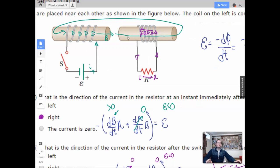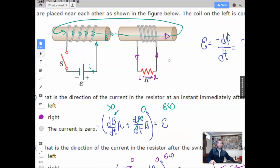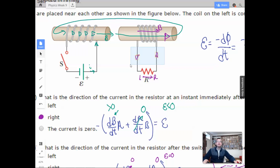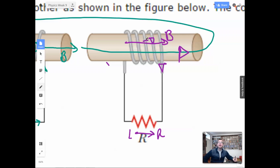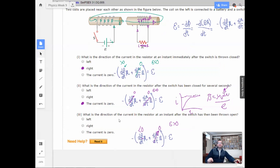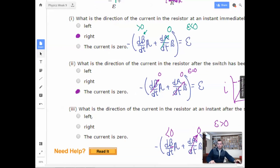The induced voltage is going to create a current which creates a magnetic field in the same direction as the original field. Going up here, the magnetic field is from left to right, so the magnetic field created is going to be in that same direction. Using the right-hand rule — go down, down, down, down, up, through — the current goes from right to left. So the direction of current in the resistor after the switch is thrown open is to the left.